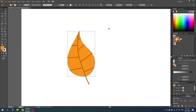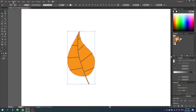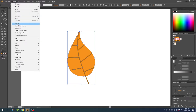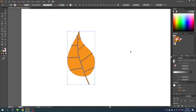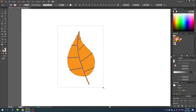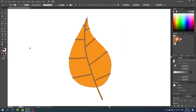Now select the entire leaf. Go to Object, go to Expand. Make sure fill and stroke is on and click OK. Then zoom in to the leaf again, select the shape builder tool, and delete all these small X-shaped areas.